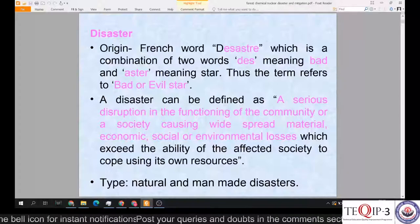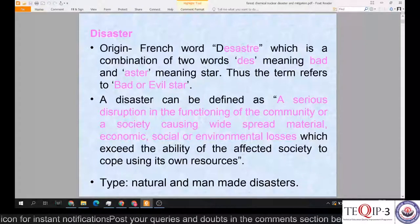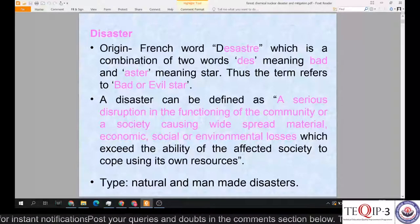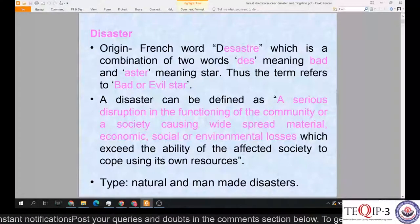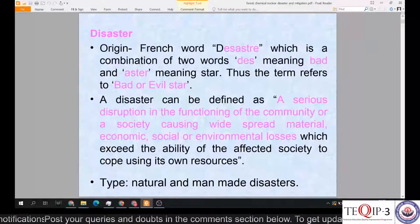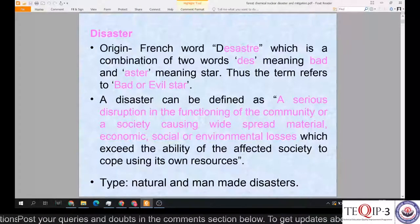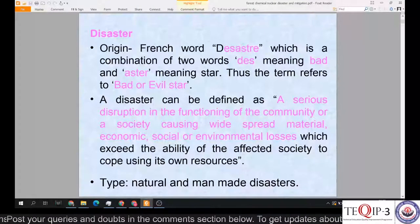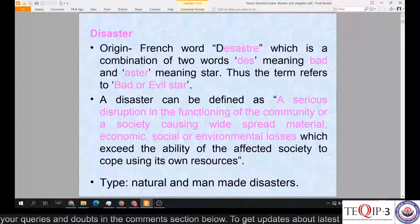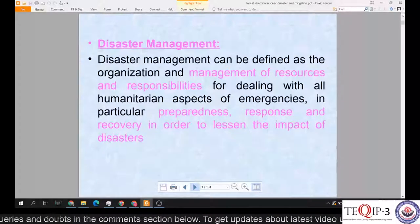A quick recap: the word 'disaster' originated from the French word, which is a combination of two words — 'dis' meaning bad/evil and 'aster' meaning star — so 'bad or evil star.' A disaster can be defined as a serious disruption in the functioning of a community or society, causing widespread material, economic, social or environmental losses which exceed the ability of the affected society to cope using its own resources. Disasters are classified as natural and man-made.